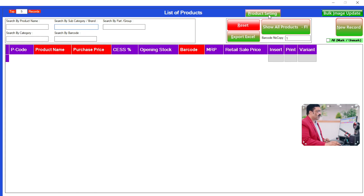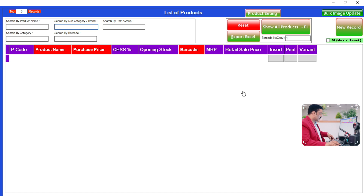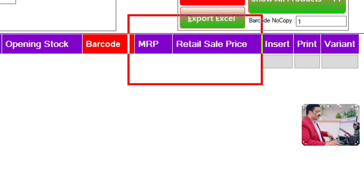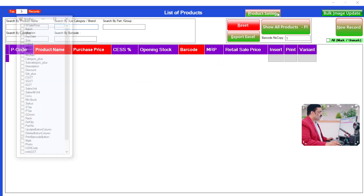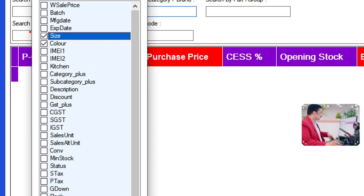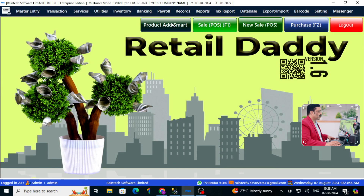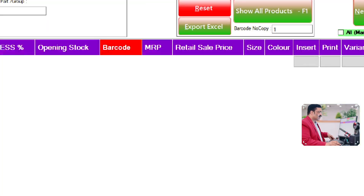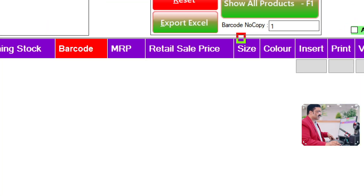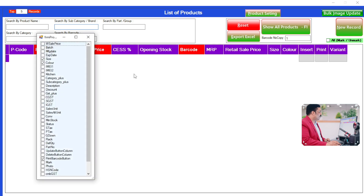Let me introduce one example first. For example, here color and size is not visible — there is no color and size shown. If you want to add color and size, click on here. See — close it, and close it, and again open it. See, color and size is now displayed. So let me disable color and size.